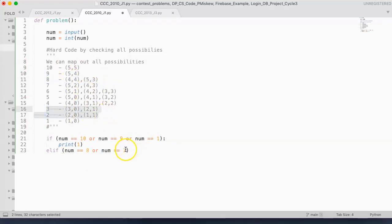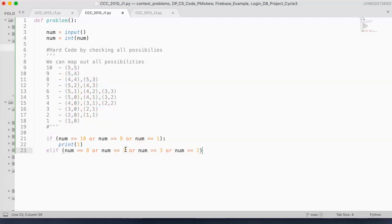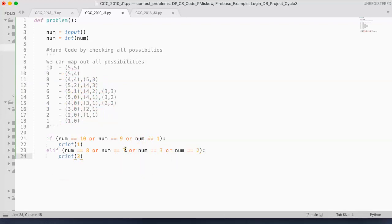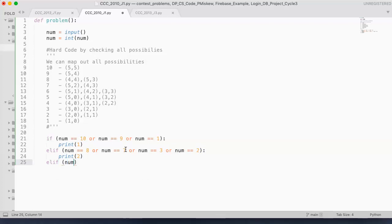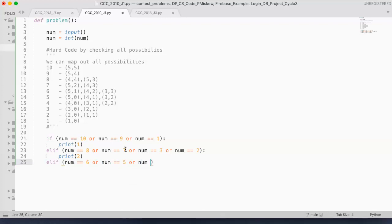So these are these two possibilities. Or num is equivalent to 3, or num is equivalent to 2. In that case, we're going to print 2 because there's two possibilities. Elif num is equivalent to 6, or num is equivalent to 5, or num is equivalent to 4. In that case, we're going to print 3 because there's three possibilities here.